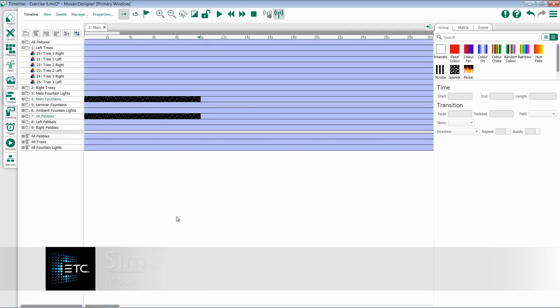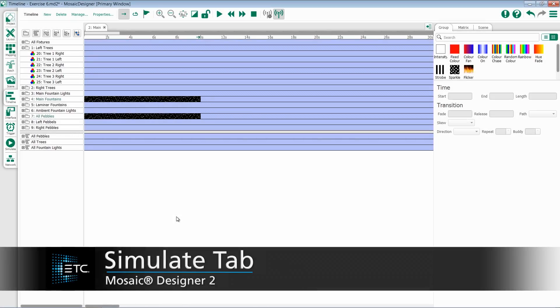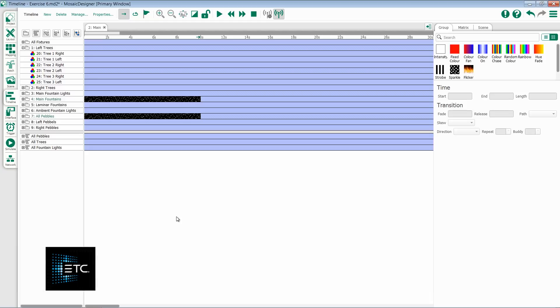Mosaic Designer includes a built-in simulate tab to help you with your programming. To access this tab, simply click on the tab on the right-hand side.